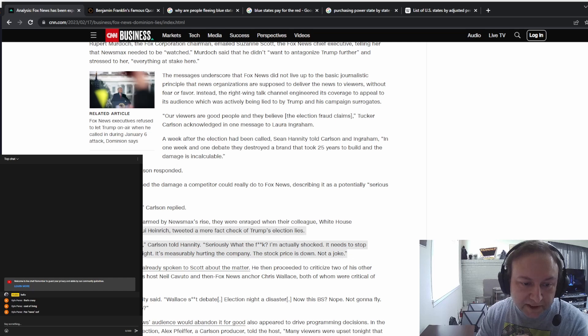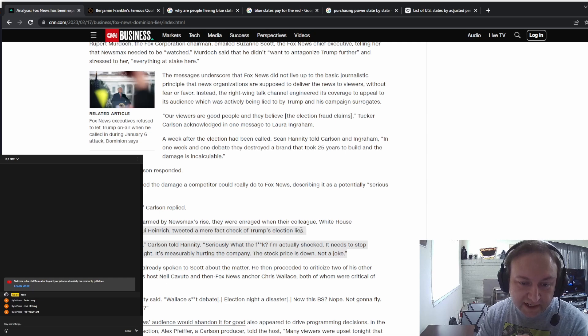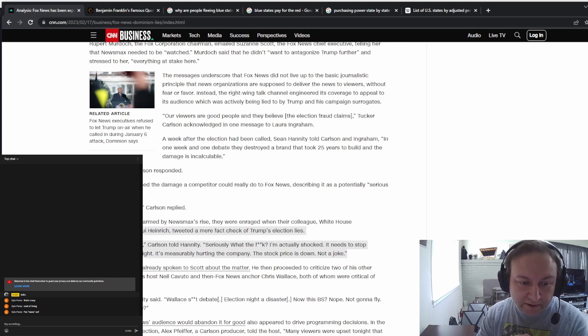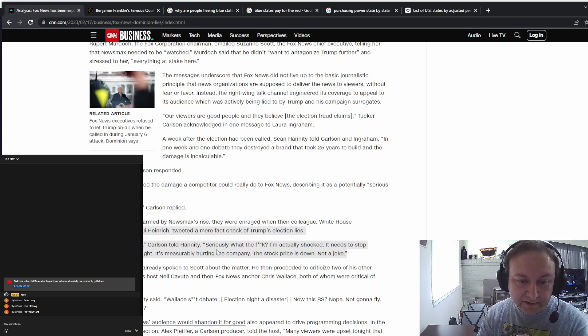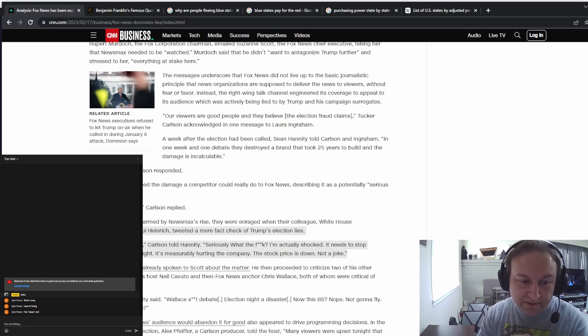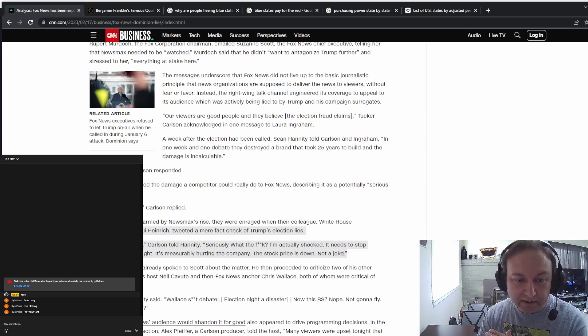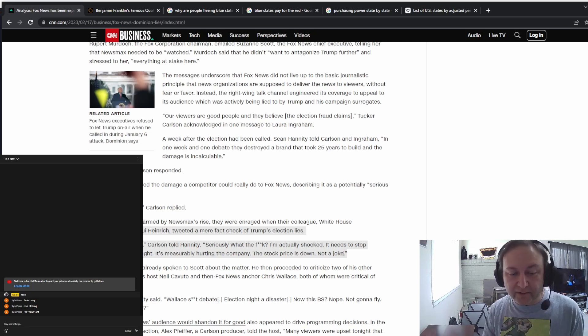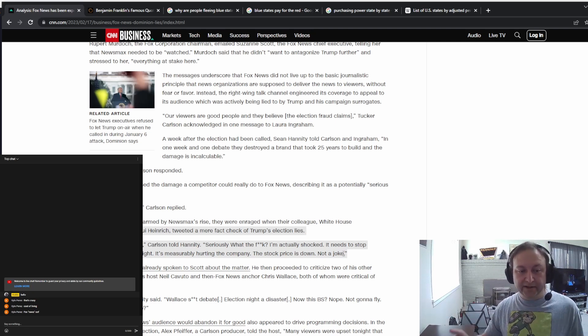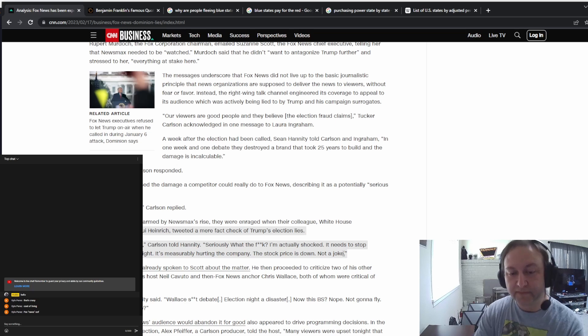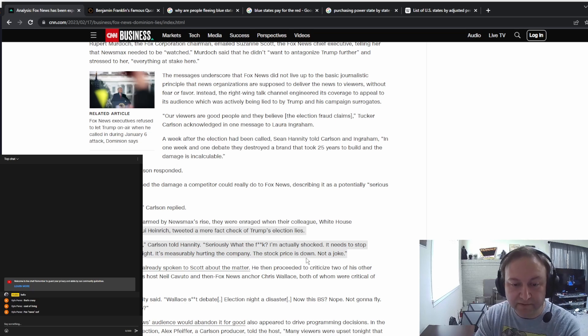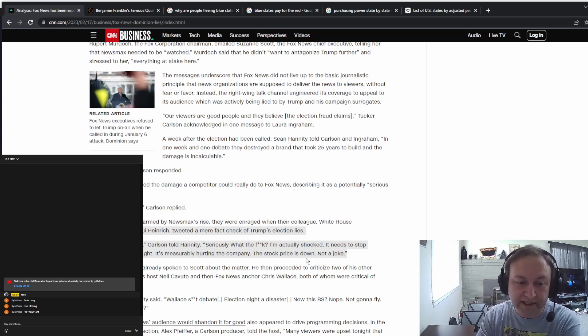But Jackie Heinrich tweeted a mere fact check of Trump's election lies, so she told the truth. Carlson says please get her fired. Seriously, what the fuck, I'm actually shocked. It needs to stop immediately, like tonight. It's measurably hurting the company, the stock price is down, no joke. Truth means we lose money. So they're lying for money and it's literally proven in court that they lie for money.